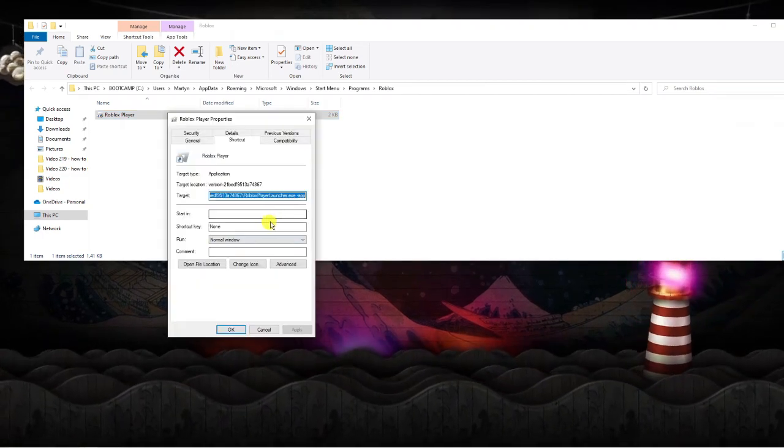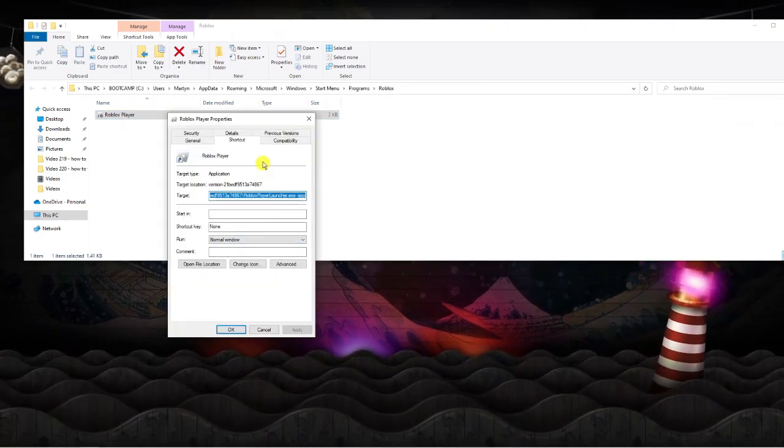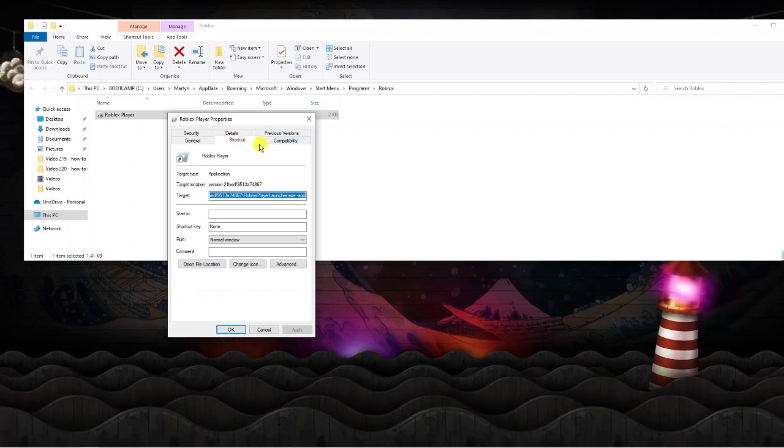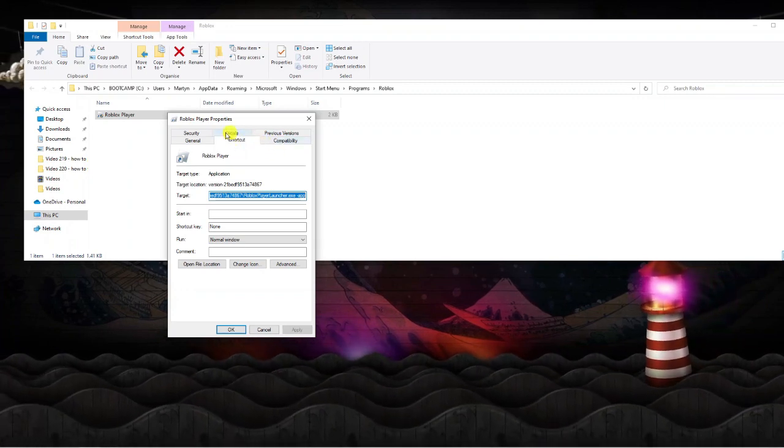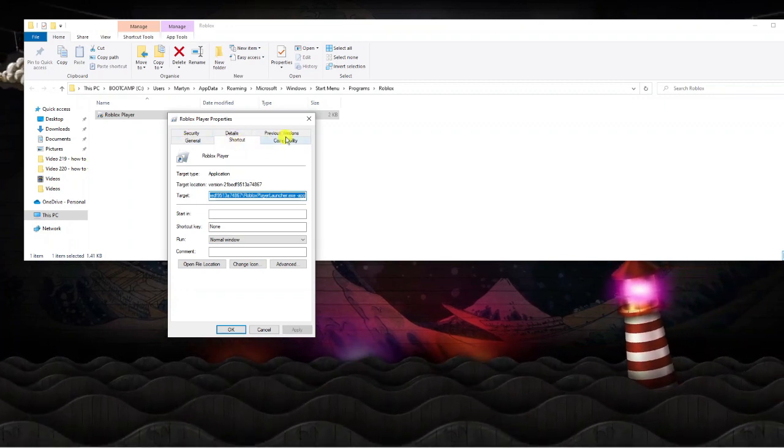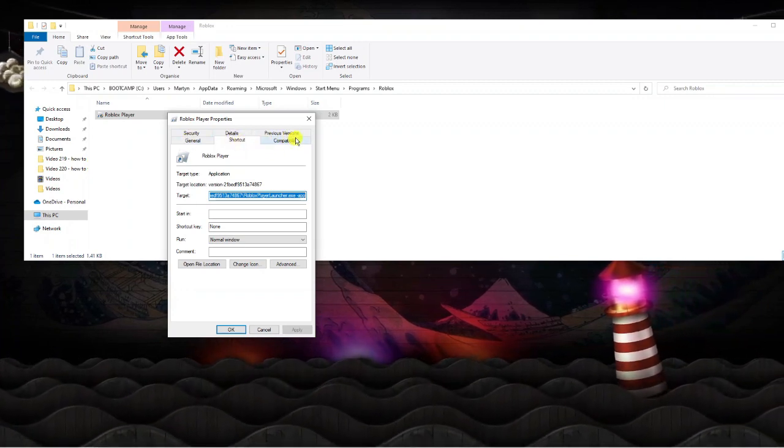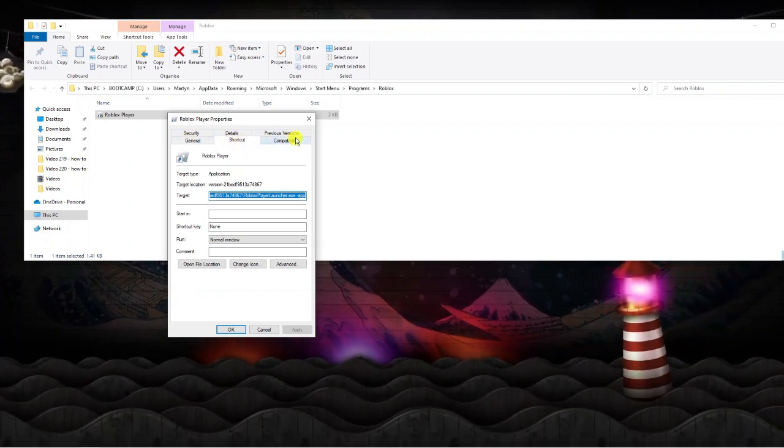There's a couple of things you need to change in order to run this. The first thing you're going to want to do is come up to the top where you've got these tabs and click onto the compatibility tab.